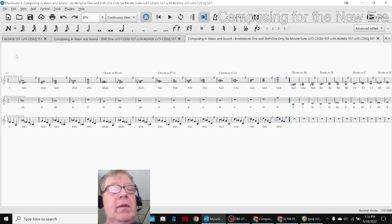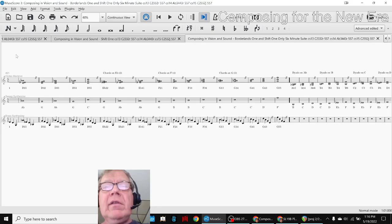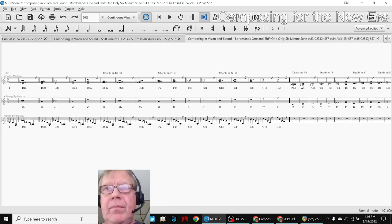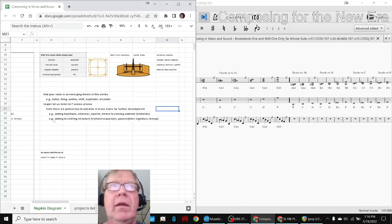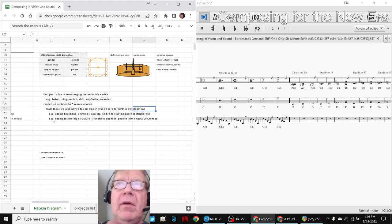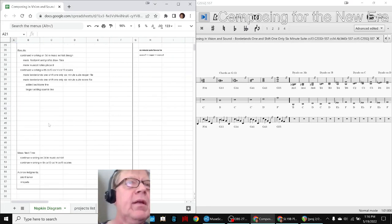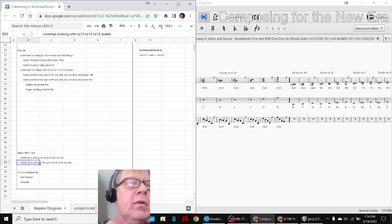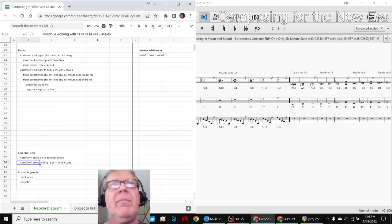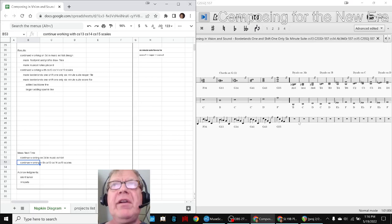So that concludes today's episode. Our ideas for next time are to continue working with the 3D and Music Exhibit and to continue working with the scales, the custom scales. For example, there's more arpeggios that can be added.